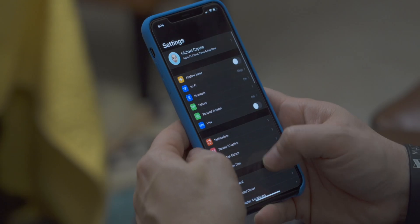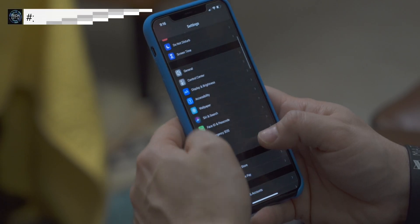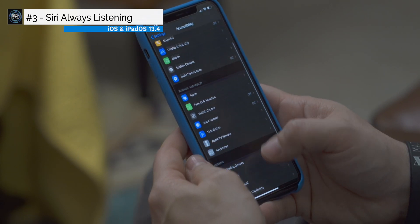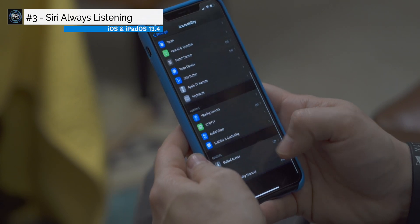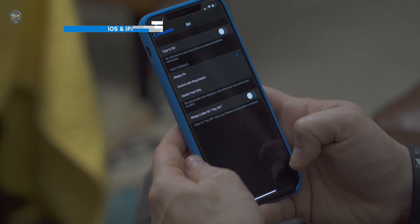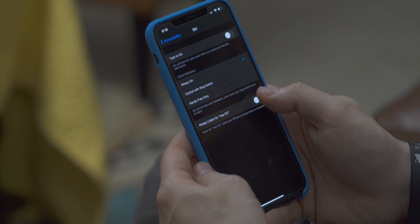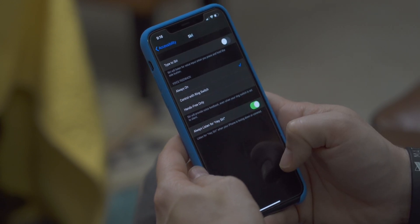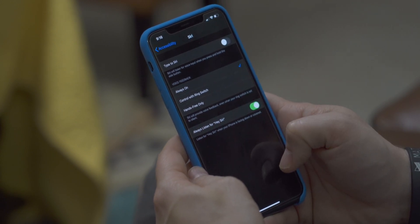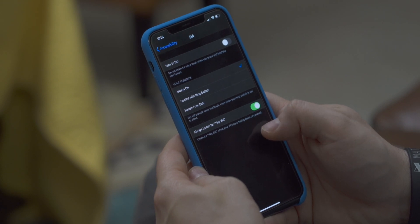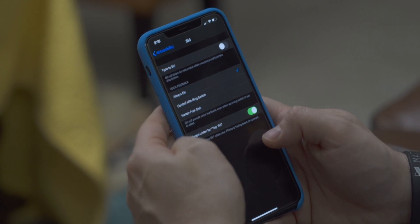This next one is going to be an accessibility feature. Click Settings, go to Accessibility, and then at the bottom it's going to be Siri. Your phone has a sense of the orientation it is in. You can turn this on and your phone will always be listening for you to call the assistant.